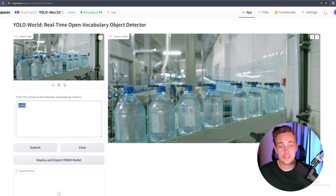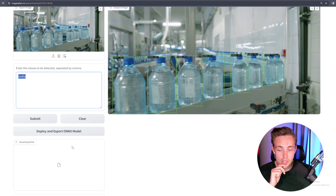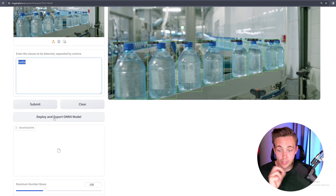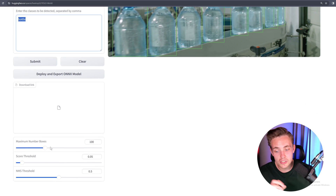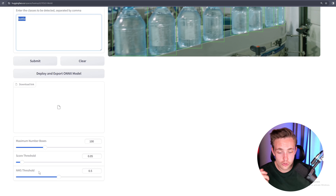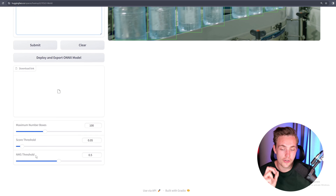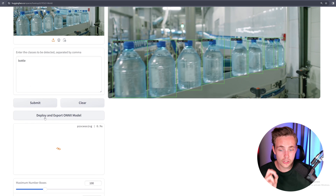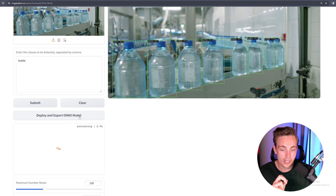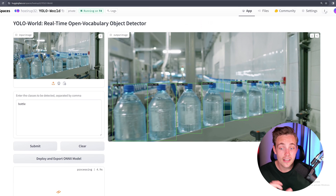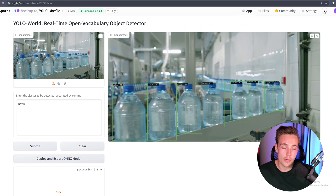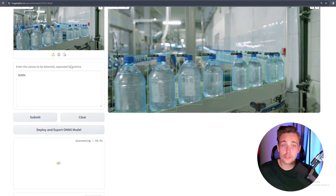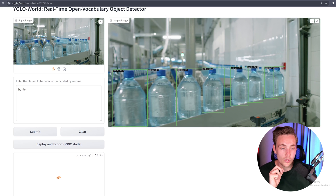You can go into this Hugging Face space and play around with it, drop in some images, and also play around with the prompts. We can also deploy and export the ONNX model directly — you get a download link. You can specify the maximum number of objects to detect, score threshold for confidence, and also non-maximal suppression.